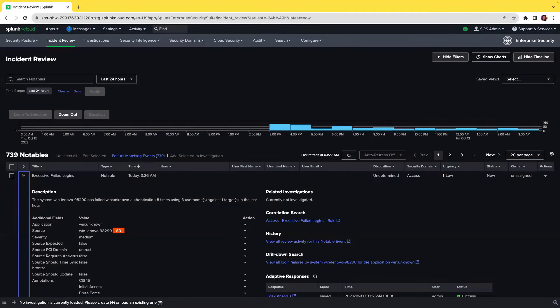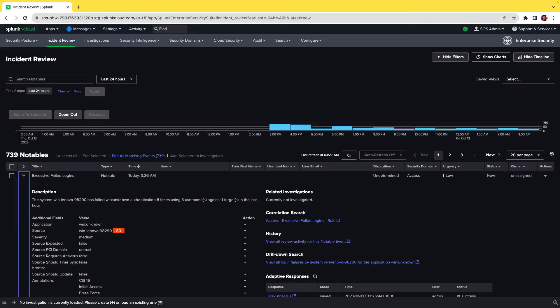A SOC analyst's day-to-day task involves investigating notables to further gather information to make the most of incident review and investigations. In Splunk Enterprise Security 7.2, we introduced several enhancements within the incident review page so that analysts can streamline their investigation process and reduce manual tasks.